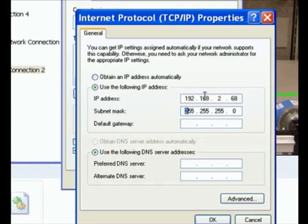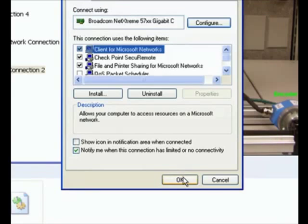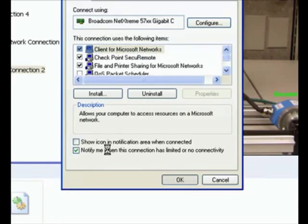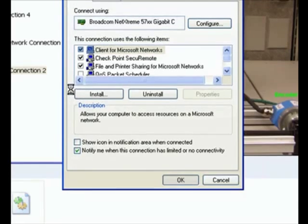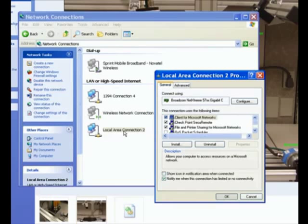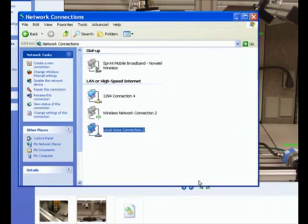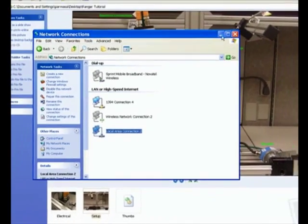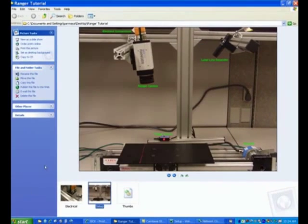So the cable, the Ethernet cable goes from the camera to the PC directly or you could use a switch in between if you want. But then there should be no other device that should be connected to that switch if you are using one. It could be other Ranger or Ruler cameras, but no other Ethernet devices. So once we have the TCP IP settings configured over here, click OK and I can minimize this.